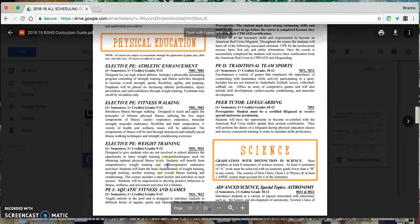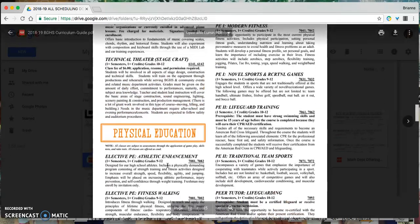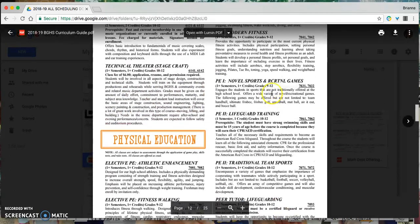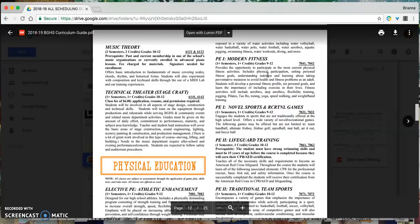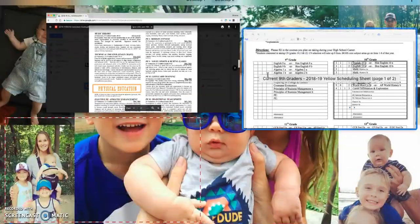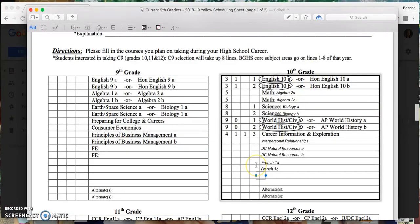Just as a quick reminder of what PE classes there are, I'm interested in Modern Fitness. So I'm going to come back over. And I'm interested in taking that all year.